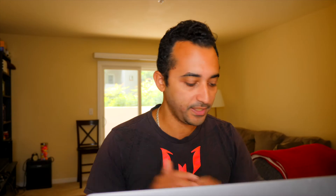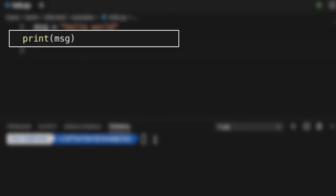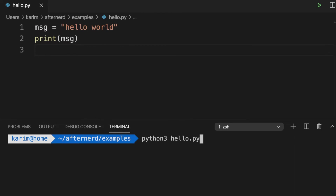In an assignment statement, to the left of the assignment operator — the equal sign — is the variable name, and to the right is the value you want to store in that variable. So a variable has a name and a value stored in it. When we say print message, Python will come across the name message, see that it refers to Hello World, and print Hello World. If we run our program, we can see the value Hello World printed on the screen.